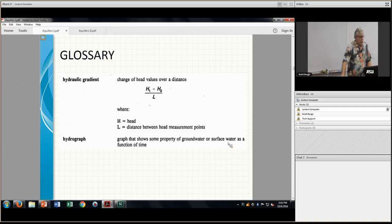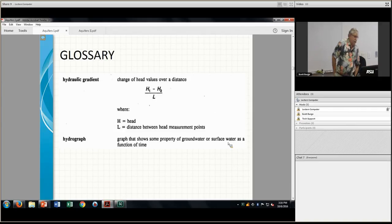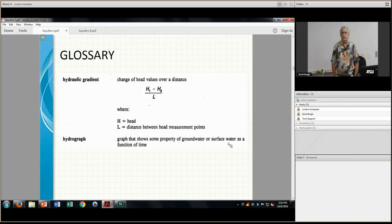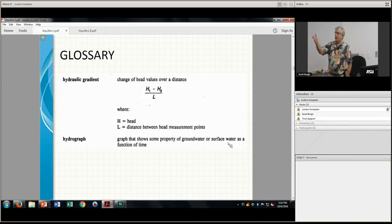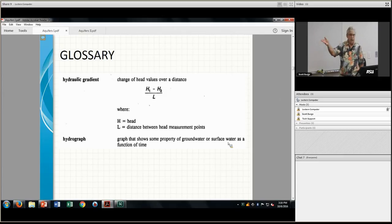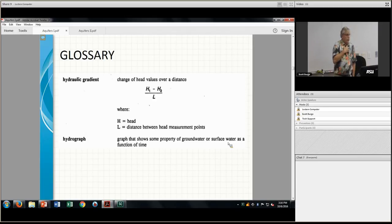The hydraulic gradient is the difference in head versus length — this is the driver for Darcy's Law. Darcy's Law is really composed of hydraulic conductivity and the hydraulic gradient.